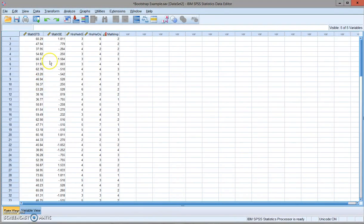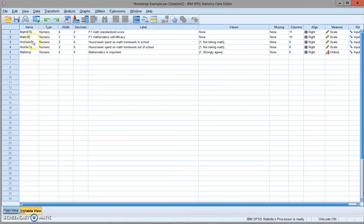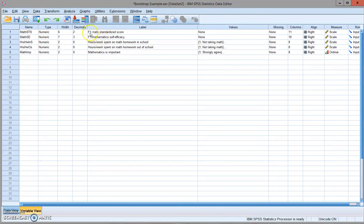Here is the data set I'm going to use. You can see that there are five variables. The first variable is the math standardized score.